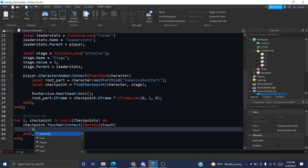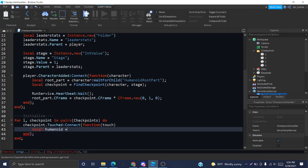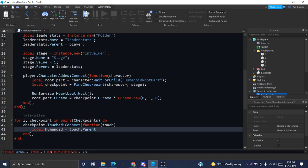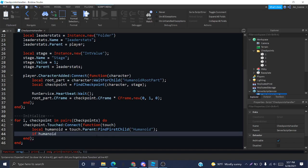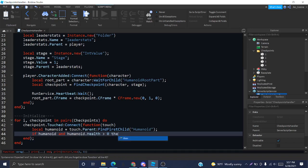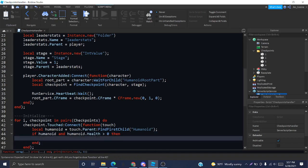First of all, we want to get the humanoid because we want to verify that a player actually did step on this. The first step is getting the humanoid, making sure that they're alive. Touch.parent because let's say that the person's right leg hit the checkpoint. That is inside of the character. So, if we actually want to get the character, we have to get the leg's parent and find the child humanoid. If the humanoid exists and its health is greater than zero, meaning it would be alive, then we want to check if they're a player or not.